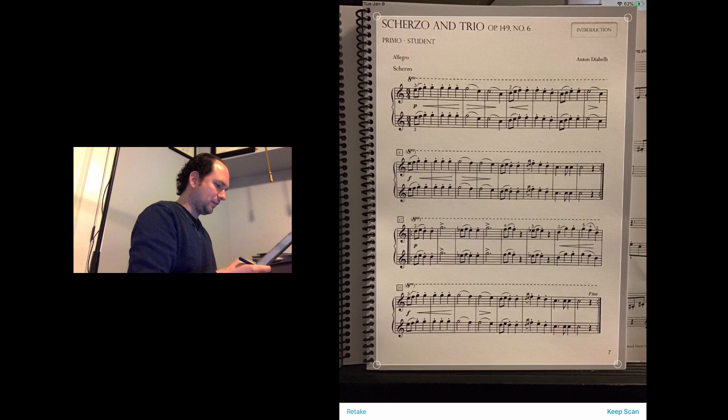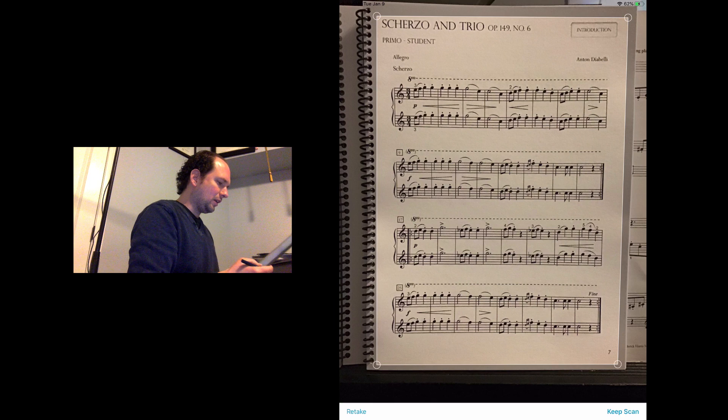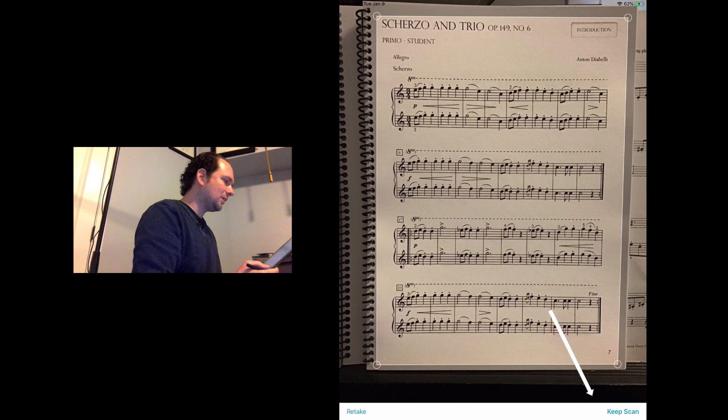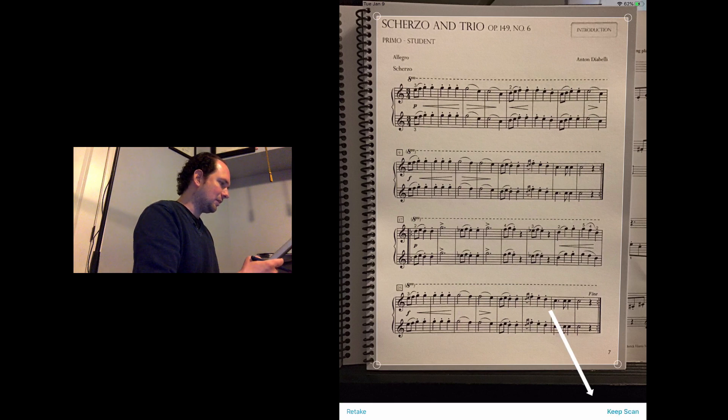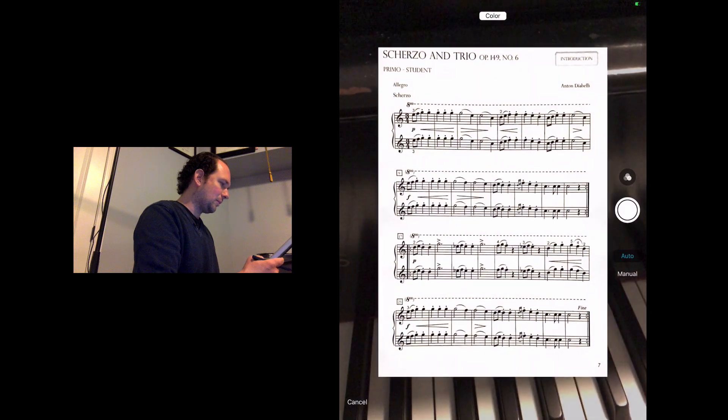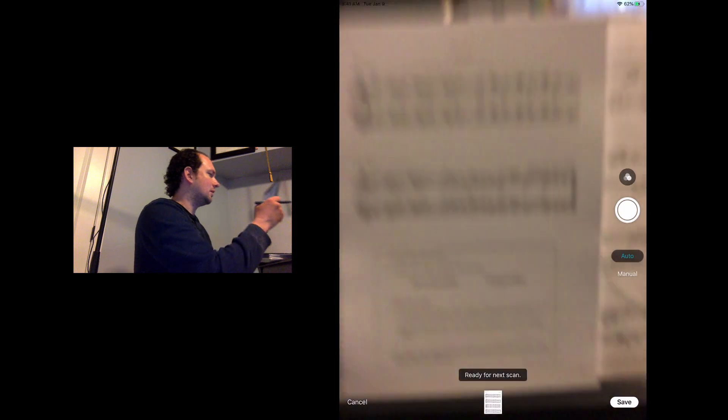That's good enough. In the bottom right, I'll tap keep scan. That basically flattens it out to make it look like a proper scan. I'll go ahead and do a two-pager just so you can see what that layout looks like.